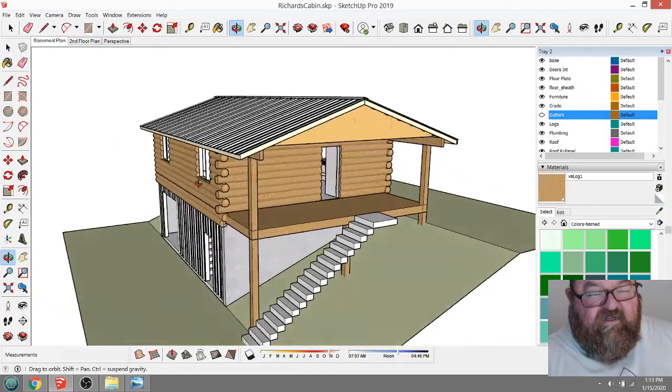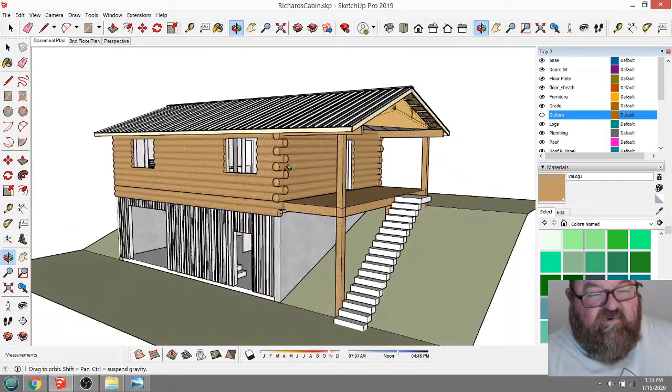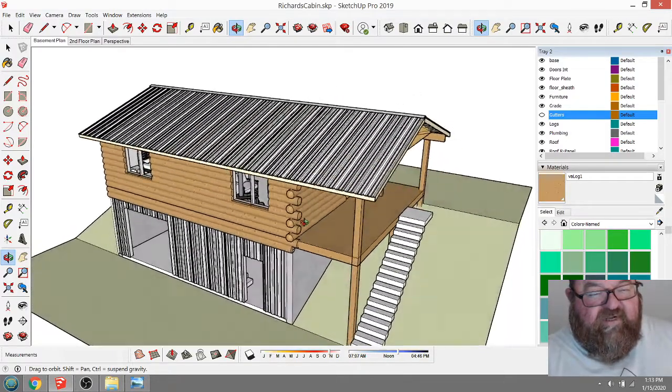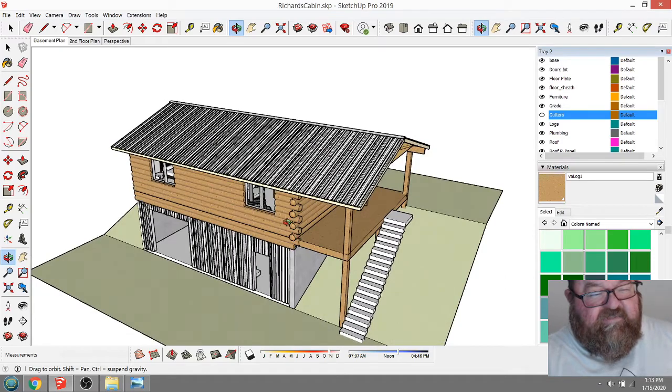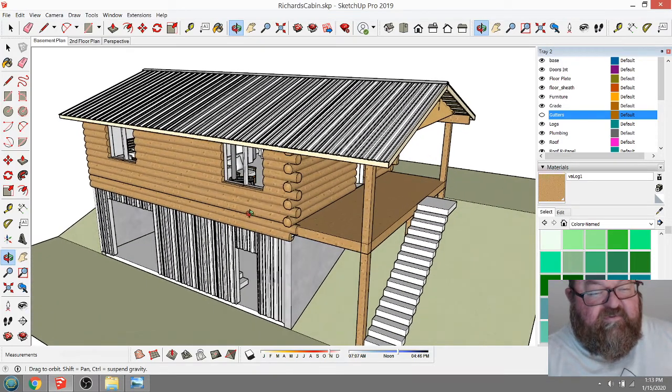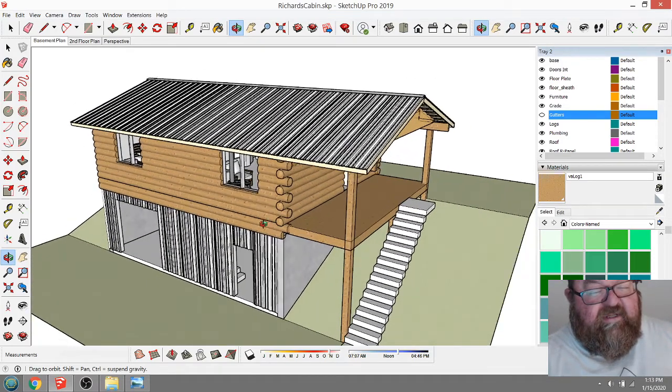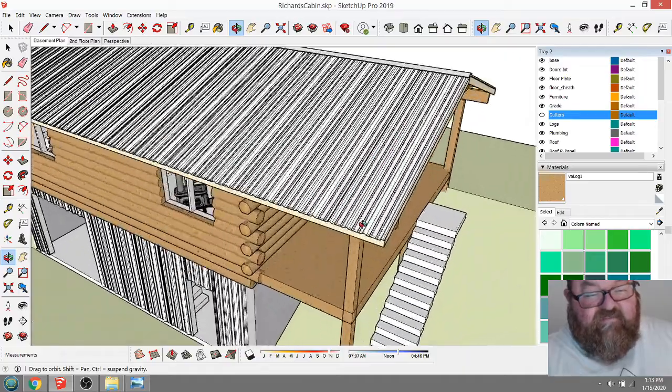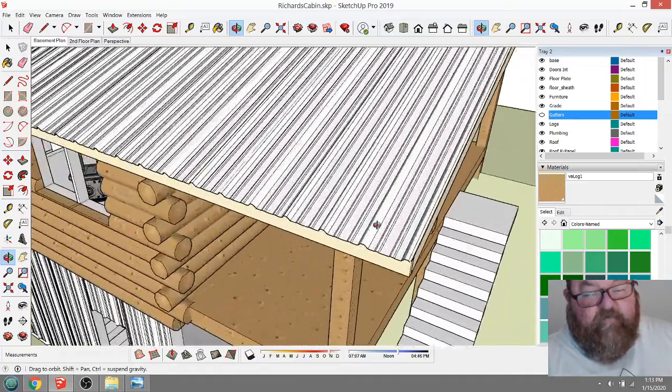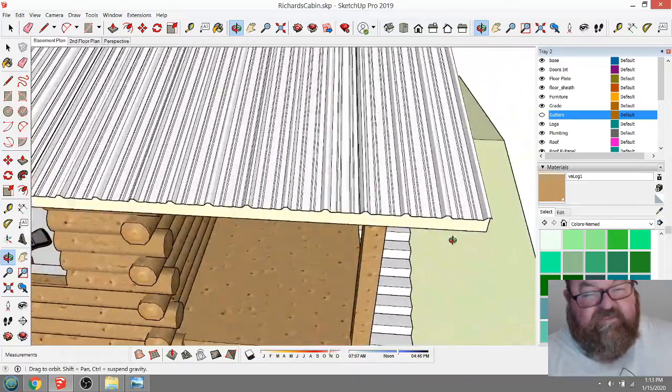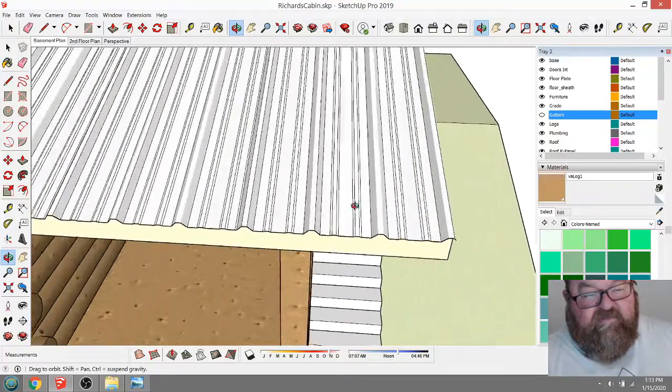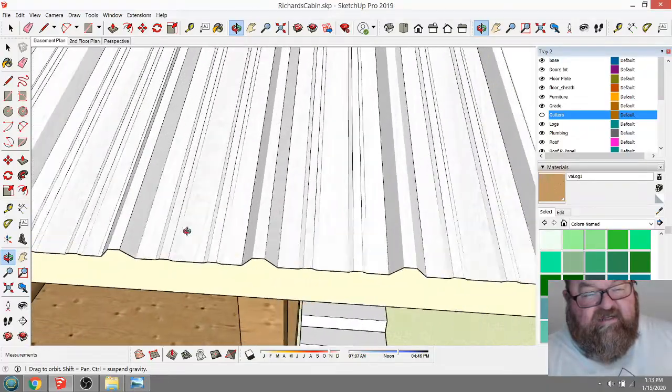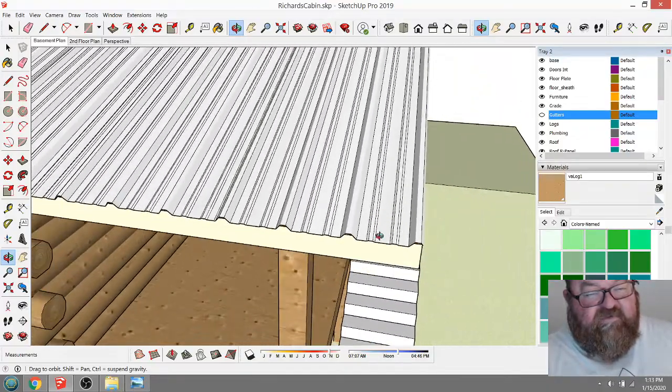This is what we do - we go back and forth, we get feedback, we do a little work, we get feedback, and eventually we get around to something cool. The first thing you might notice is this roofing. I'm going to suggest something to Richard.